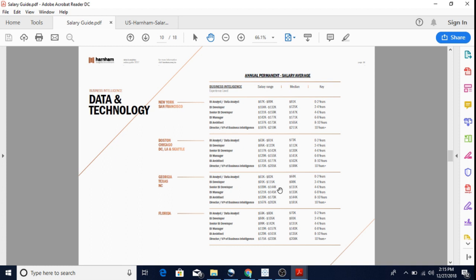Going up from there, a senior business intelligence analyst on average makes well above 2x the average household income. So in my opinion, being a BI developer in one of these smaller tier cities is a pretty big win.